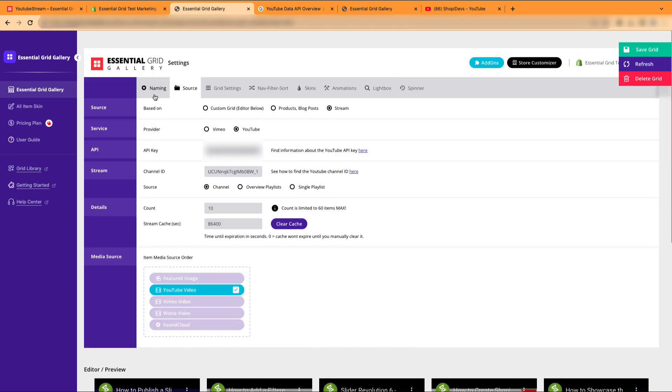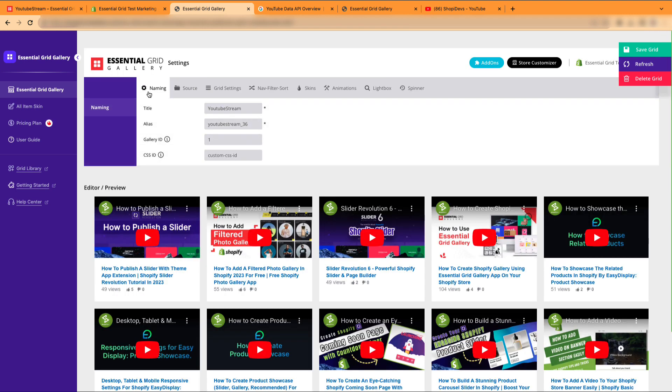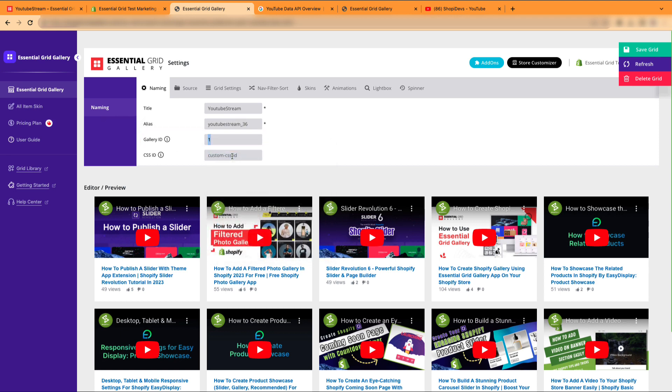Go to the Naming tab. Copy this gallery ID. Now, let's showcase our gallery on the home page.